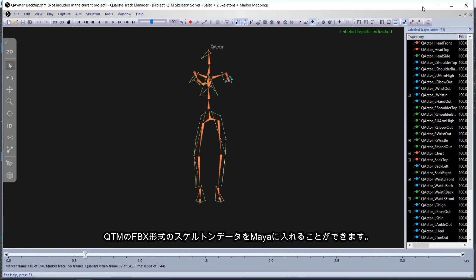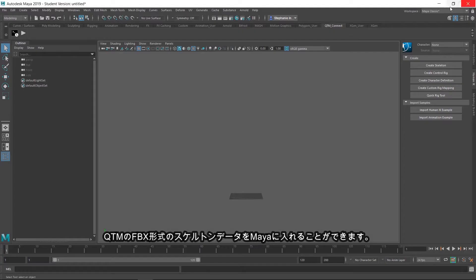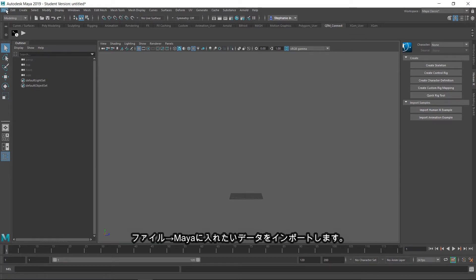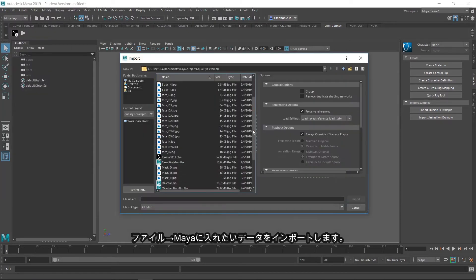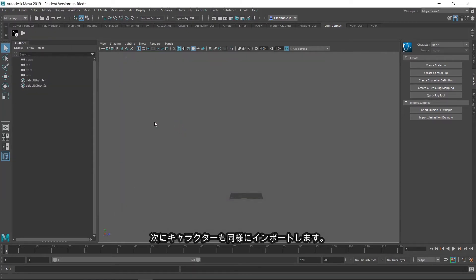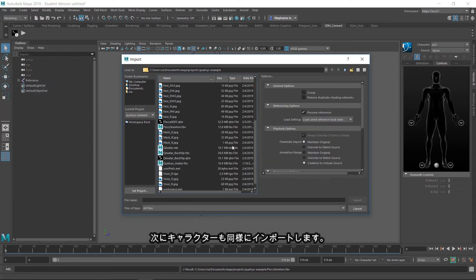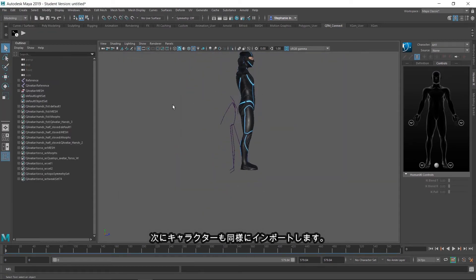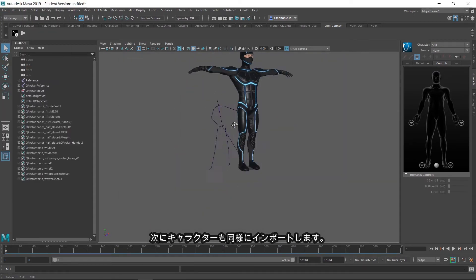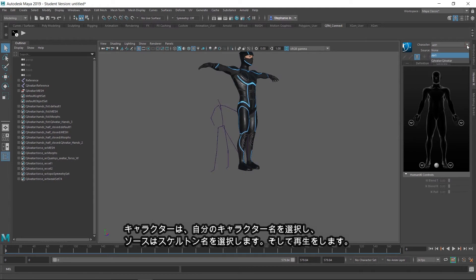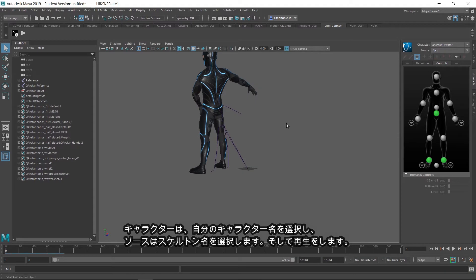The user has the ability to import a skeleton or FBX file that has been exported from QTM. Go to File, Import, and select the skeleton you want to bring into Maya. Import the avatar of your choice into the scene as well. In the character panel, select the avatar as your character, and for the source, choose the name of the skeleton you imported, and click Play.